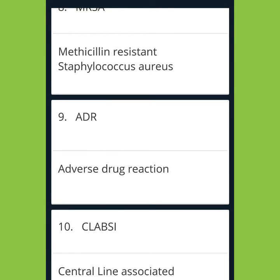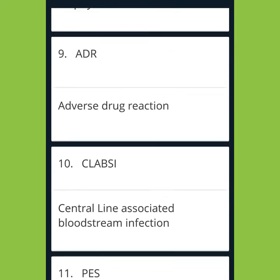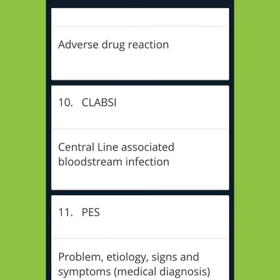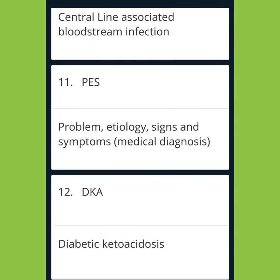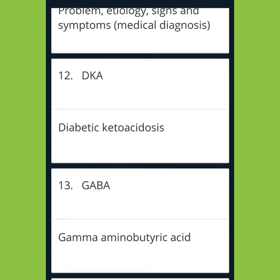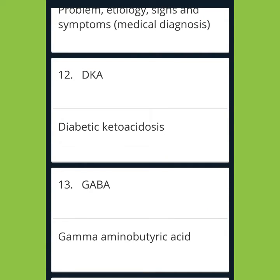ADR: Adverse Drug Reaction. CLABSI: Central Line Associated Bloodstream Infection. PES: Problem, Etiology, Signs and Symptoms — Medical Diagnosis. DKA: Diabetic Ketoacidosis.